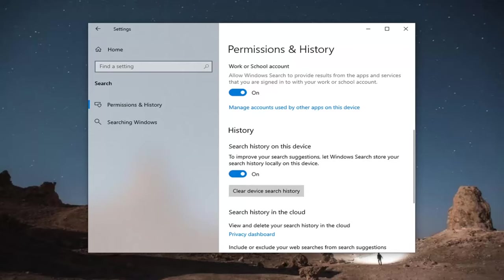You can also just turn it off from tracking it in the future by toggling this option directly above it—search history on this device. To improve your search suggestions, Windows search can store your search history locally on this device. You can just go ahead and toggle that to the off position.